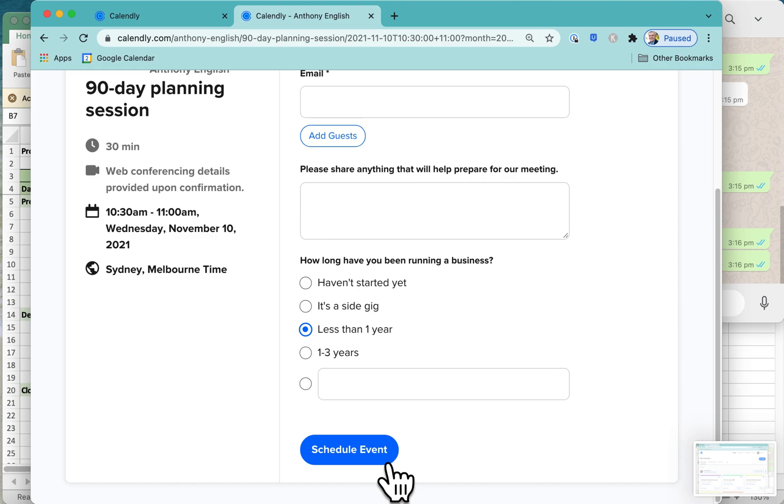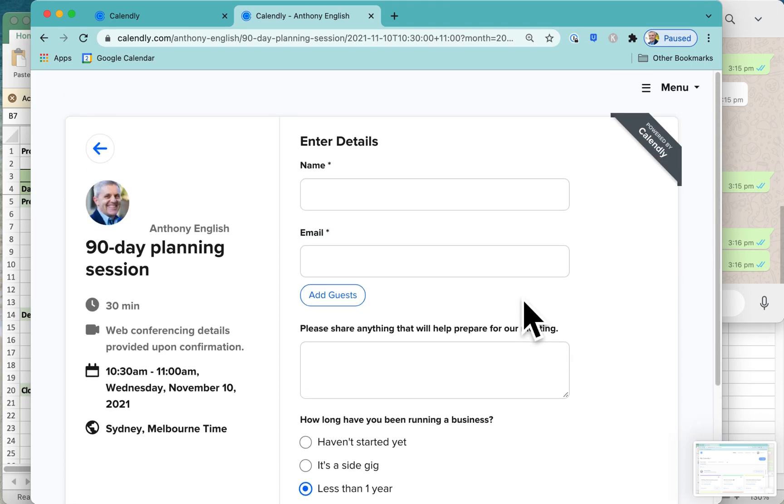You click on schedule event. That will send them an invitation to your meeting, send them a calendar invitation which they can add to their calendar, and it will also include a link to their Zoom meeting if you've got it integrated with Zoom.